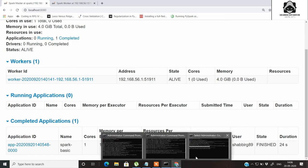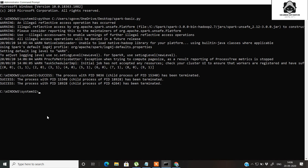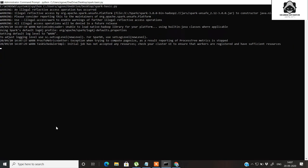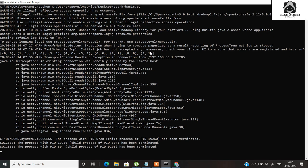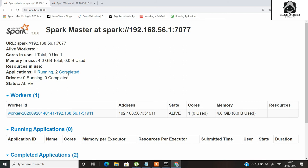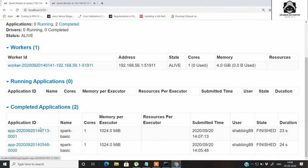If you submit the same job again, PySpark will pass it to the worker for execution. Again our output is generated, and if you go and refresh the master page, you can see that two jobs are now completed. In the completed applications section you can see both submissions of the Spark Basic program — the first took around 23 seconds and the second took around 24 seconds.